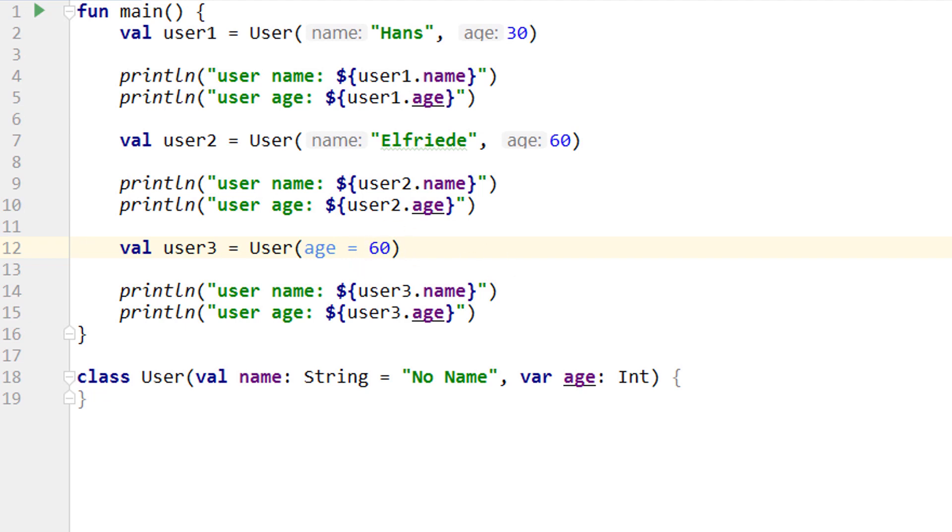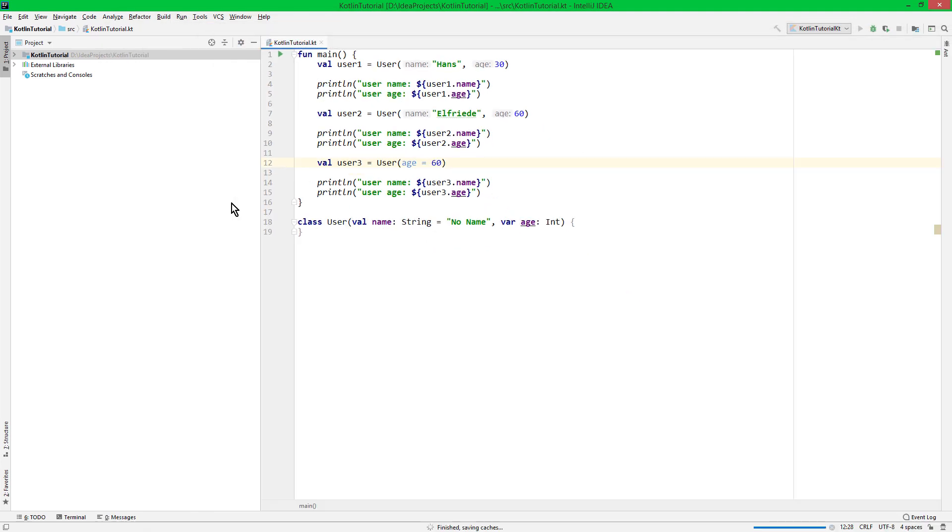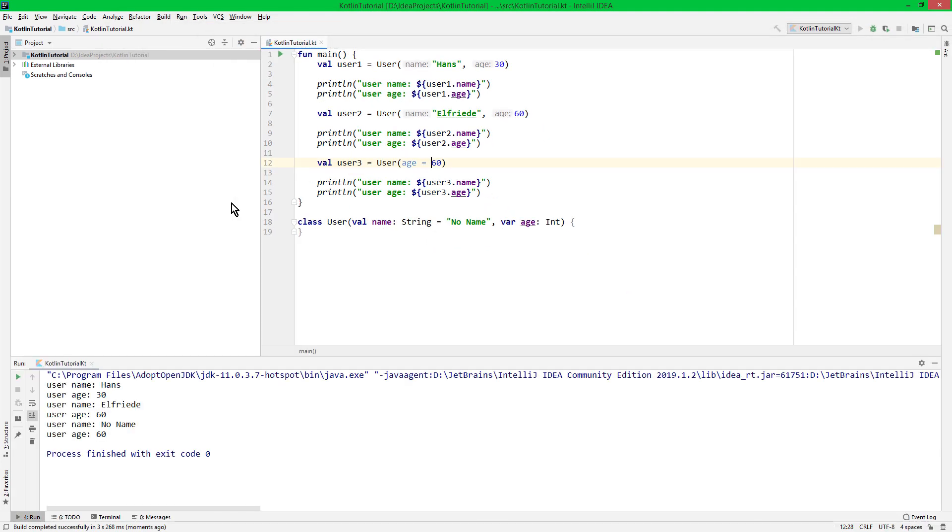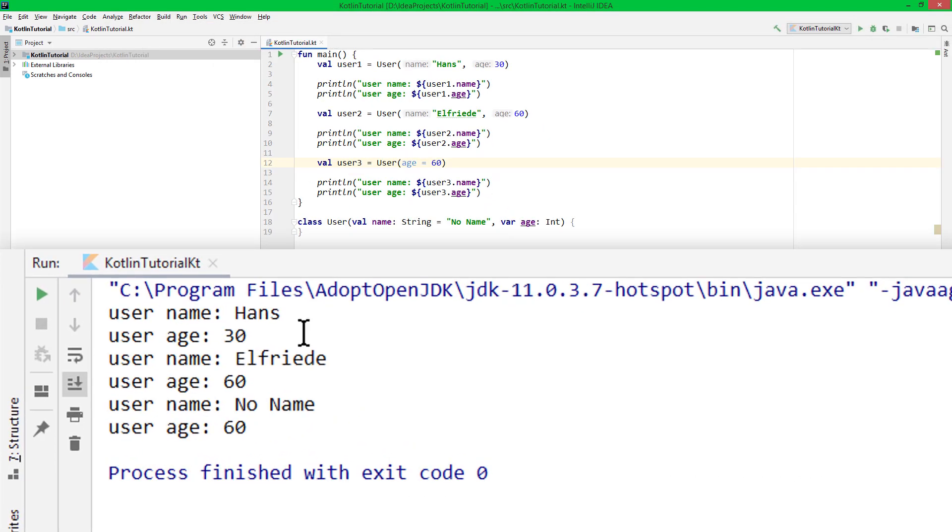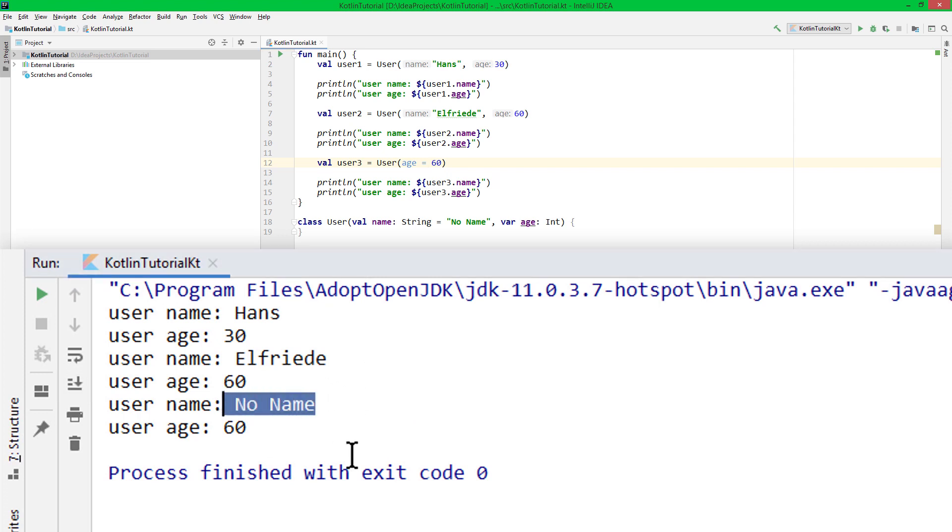And when we run this, we now have a third user which is also 60 years old, but since we didn't pass a name value, its username is set to no name by default, just like we wanted.